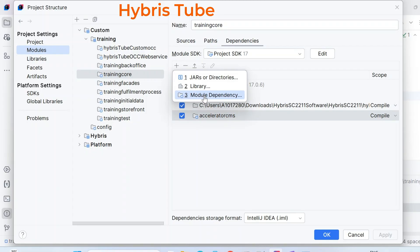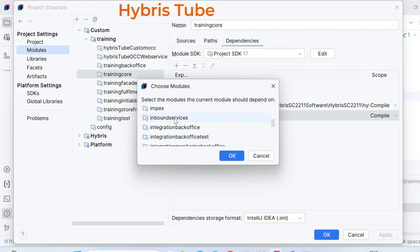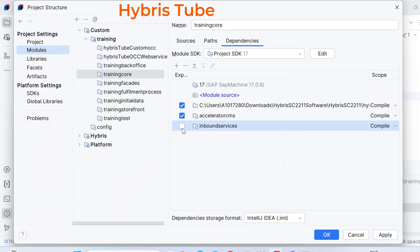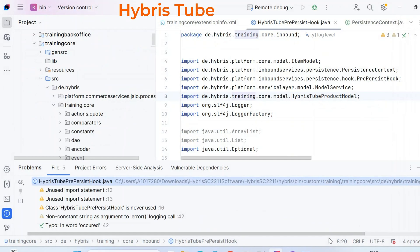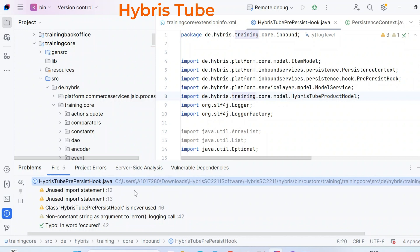To add the dependency, click the plus icon and select Module Dependency. Then select the inbound services extension from the list. I select inbound services, click OK, check the option, and click the Apply button. After clicking Apply and then OK, you will see that those red compile-time errors have vanished. So this is how you fix both the Hybris build issues — where one extension depends on another — and the corresponding IntelliJ compile-time errors.